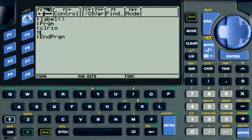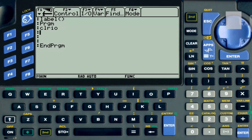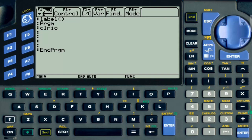We are going to make a small basic program — just some simple calculation. This program is going to ask the user to enter two numbers and it's going to add those two numbers. The program is going to loop again and ask the user if he or she would like to continue or exit.